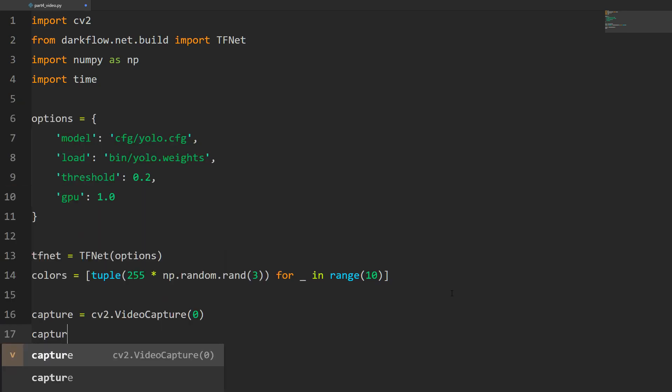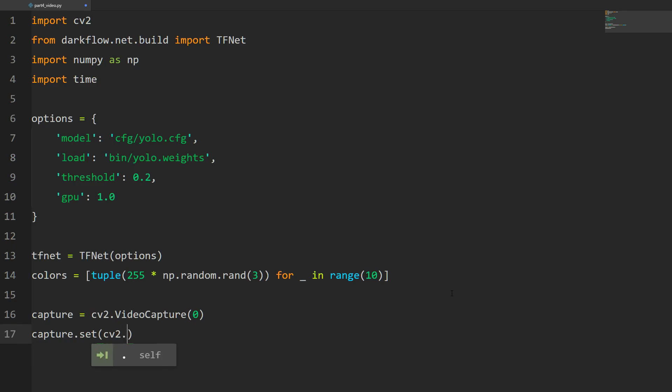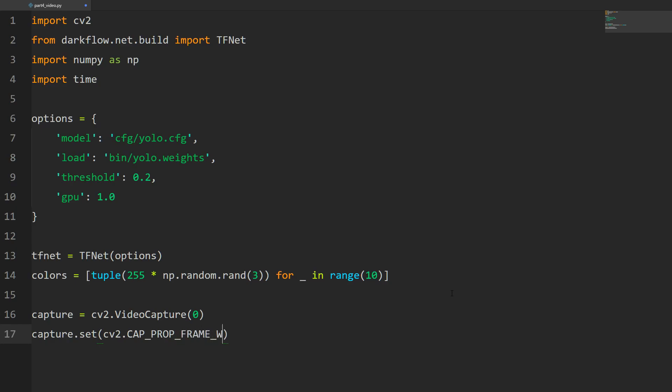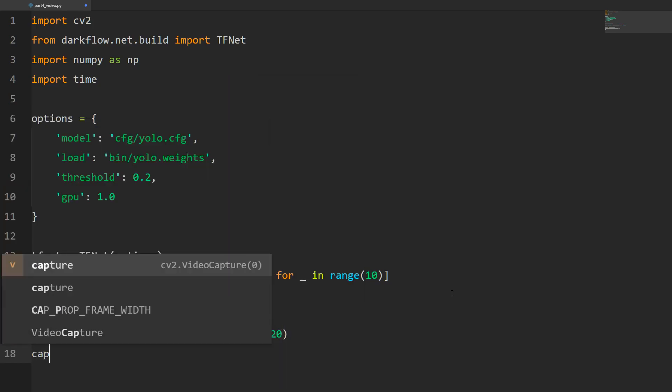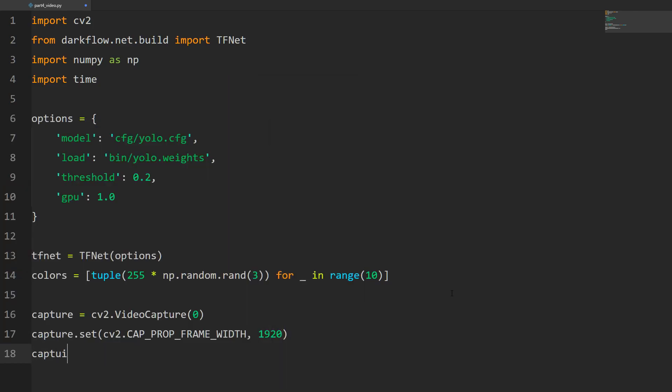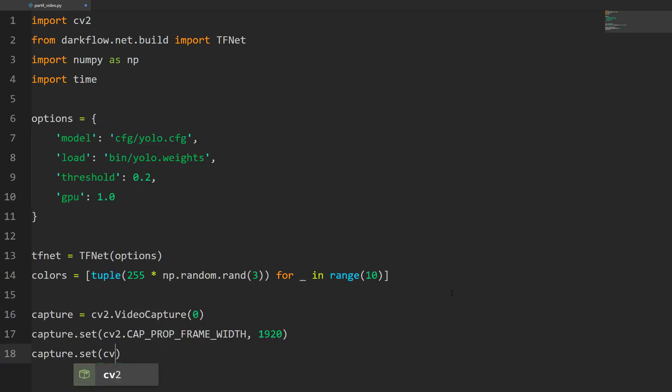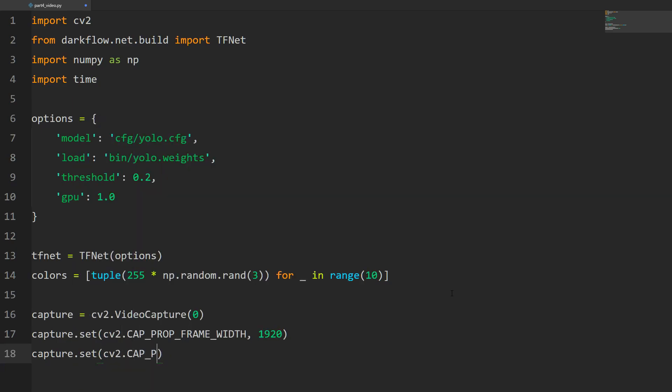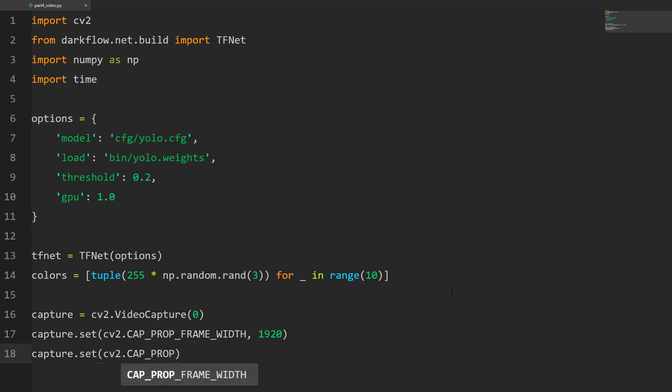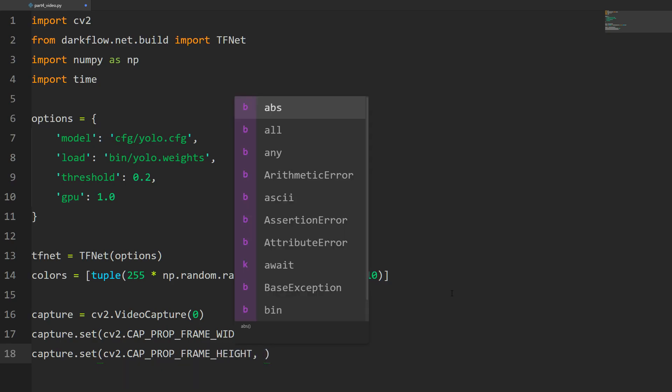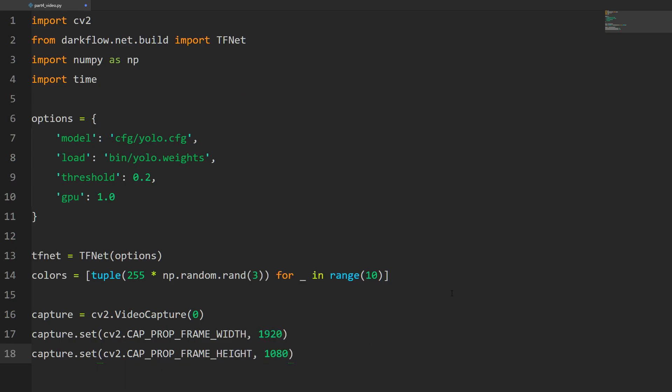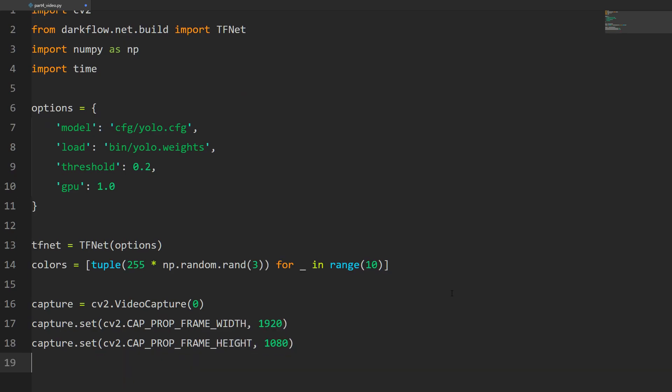Next thing I'm going to do is change the height and width so we use the full 1080p frame size. We'll do capture.set, it's going to be cv2.CAP_PROP_FRAME_WIDTH, and the value is 1920. Then capture.set cv2.CAP_PROP_FRAME_HEIGHT, and the height is going to be 1080.